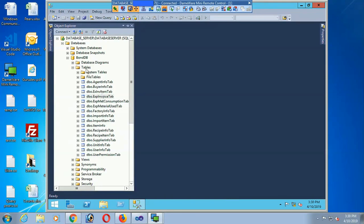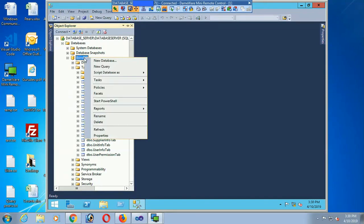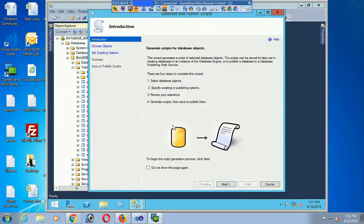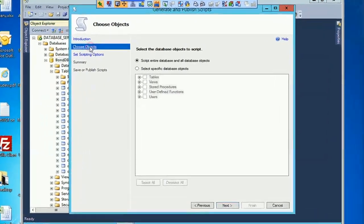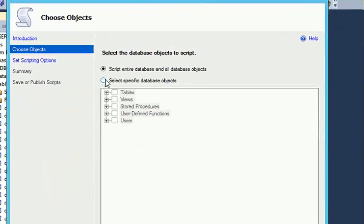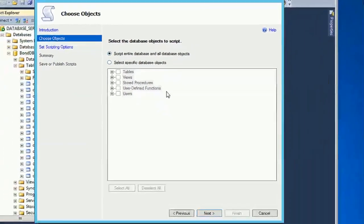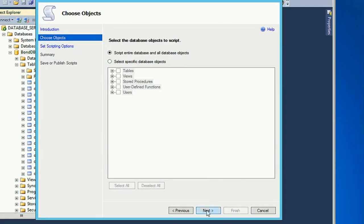Right-click on 'bond db', right-click on the database, click on 'Tasks', and click 'Generate Scripts'. Click 'Choose Objects'. You can select specific database objects — select a script for all database objects, or select specific ones.